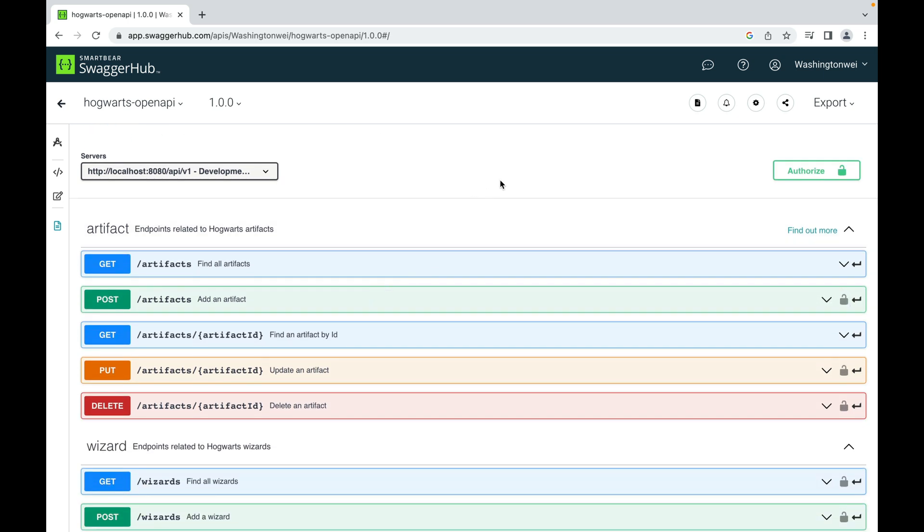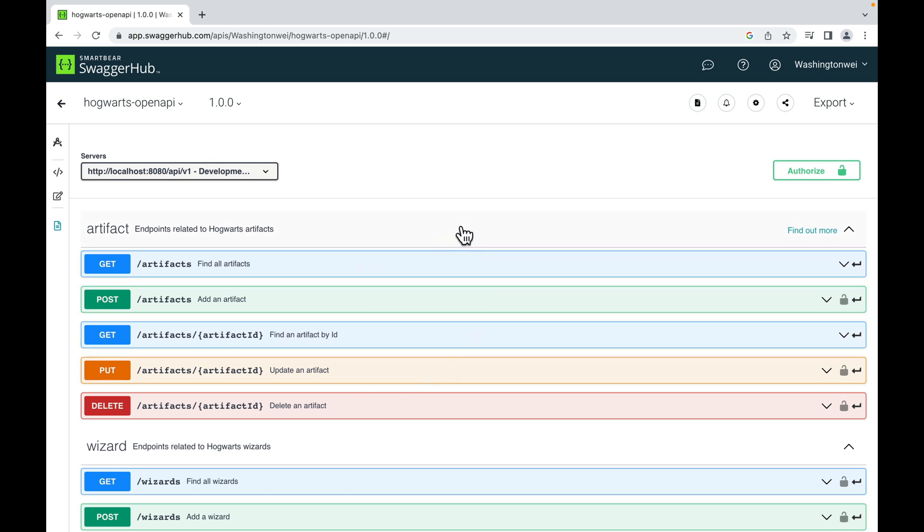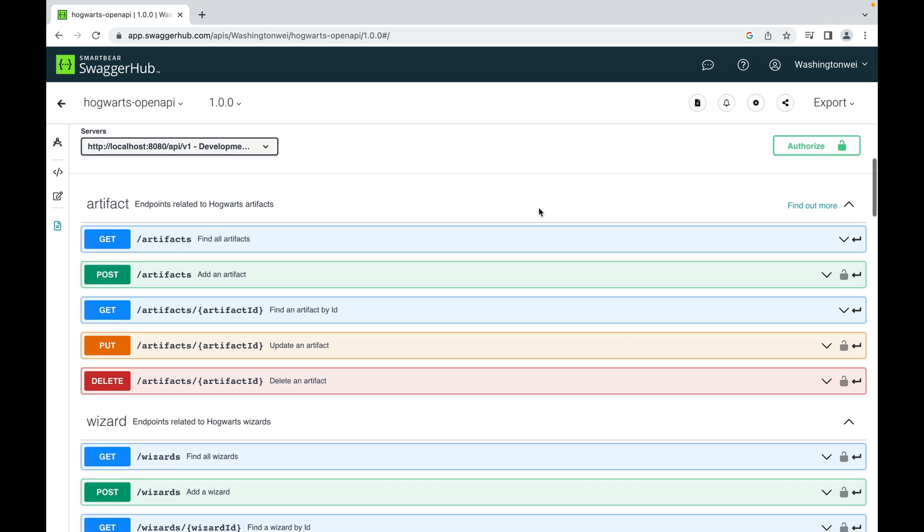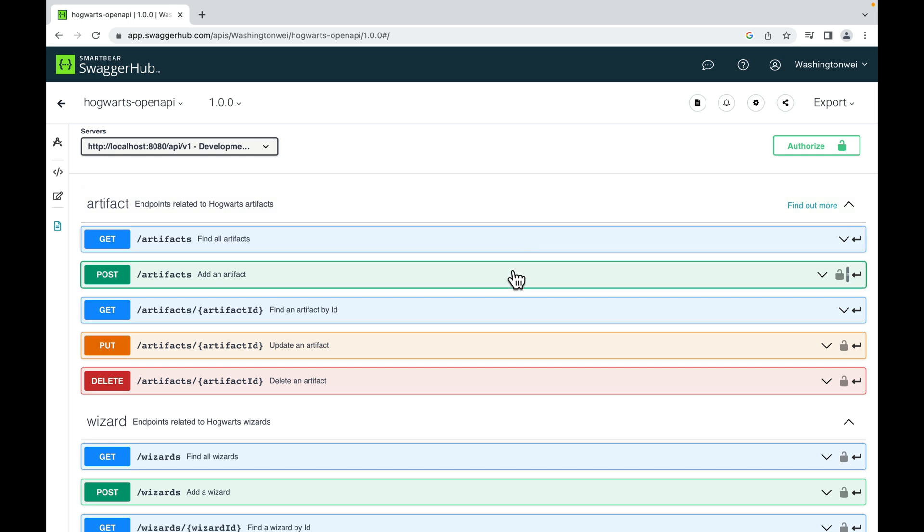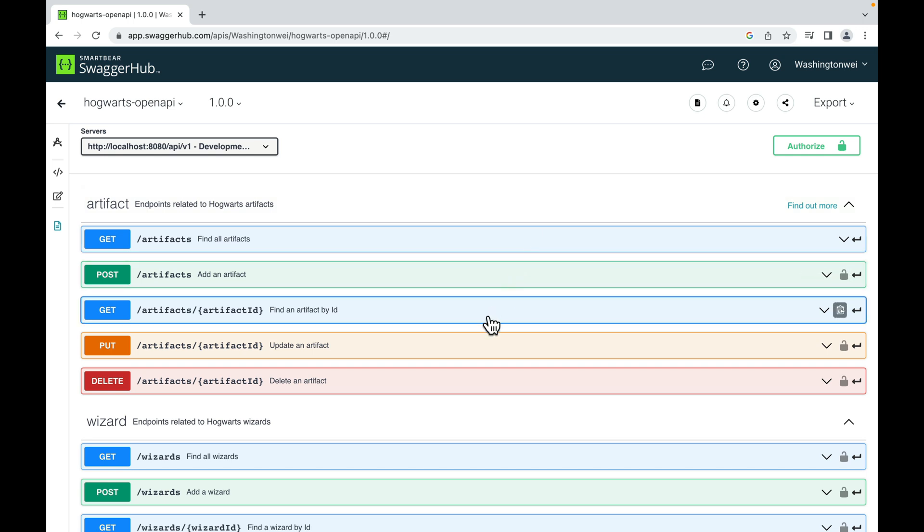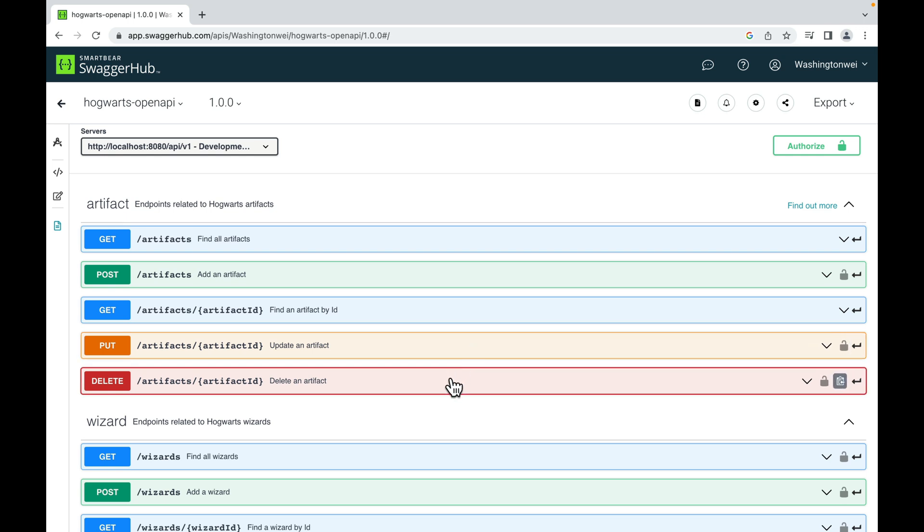In this API document, the first section here includes API endpoints I designed for the artifact management component. As you can see, there are find all artifacts, add an artifact, find an artifact by ID, update an artifact, delete an artifact.